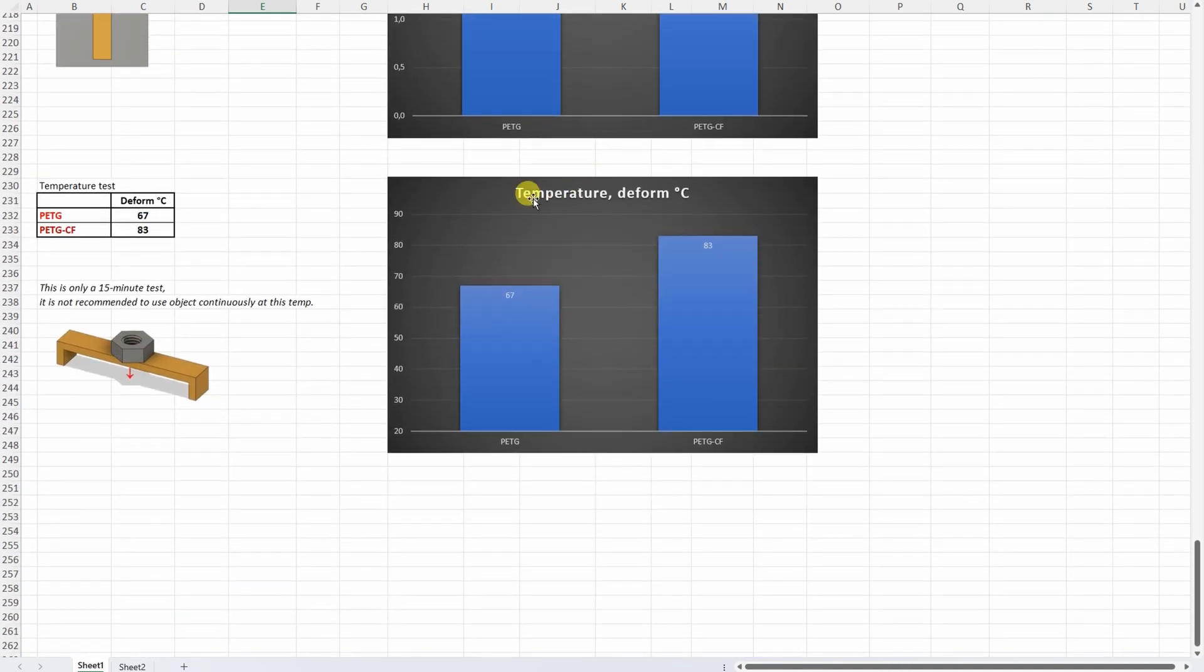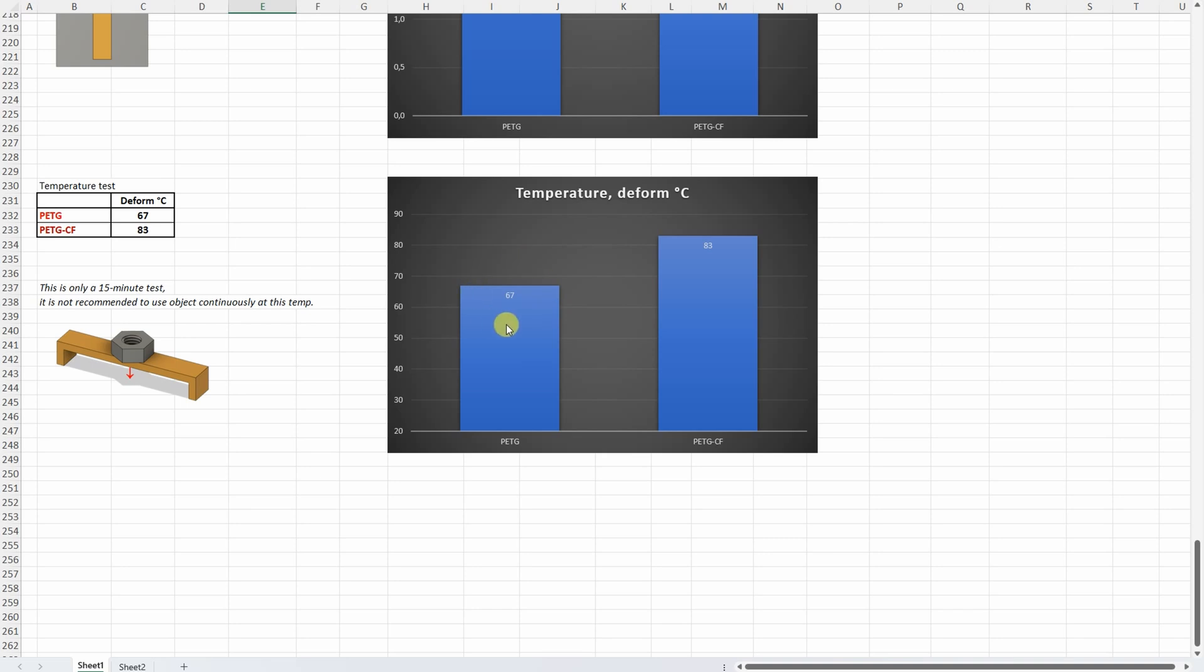And on the temperature test. Here always the carbon fiber helps. So it started to deform at 83 degrees Celsius. And the PETG at 67 which is slightly below average PETG material.